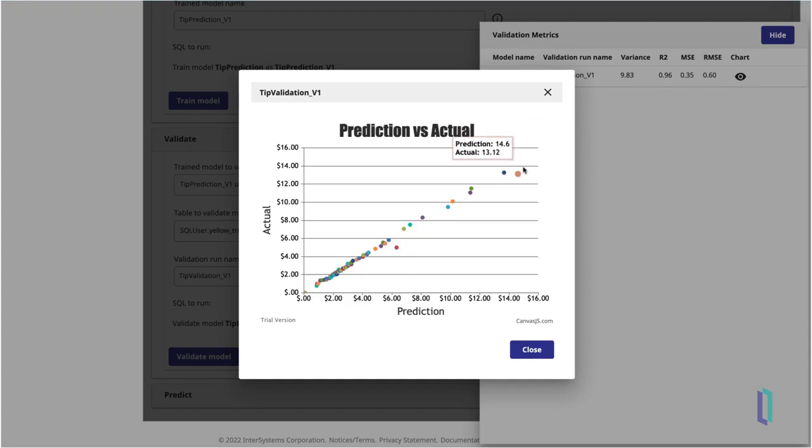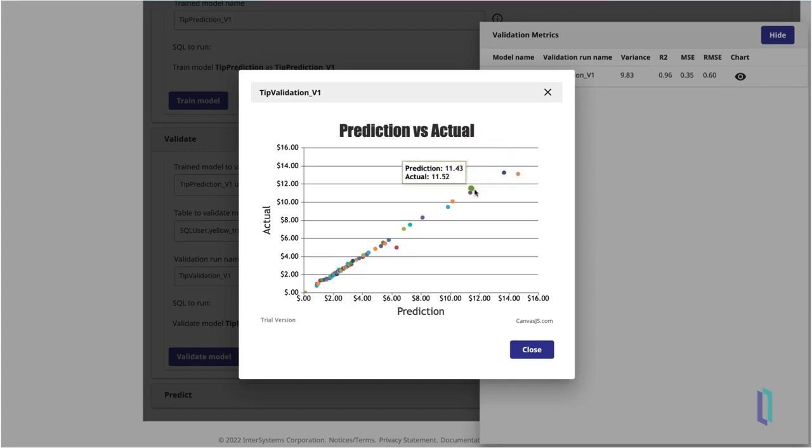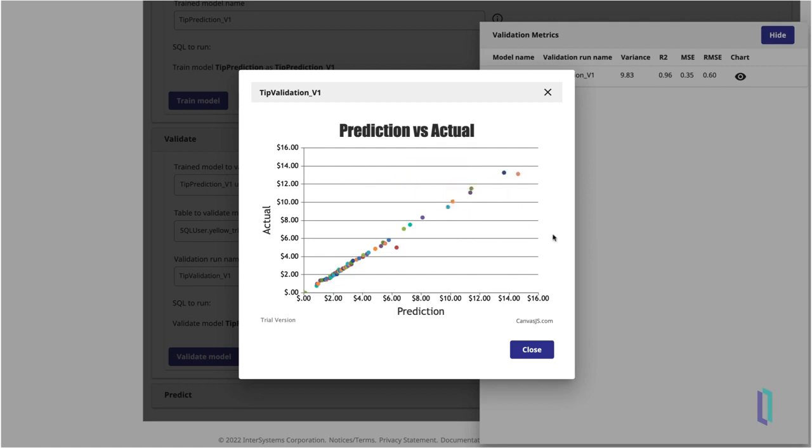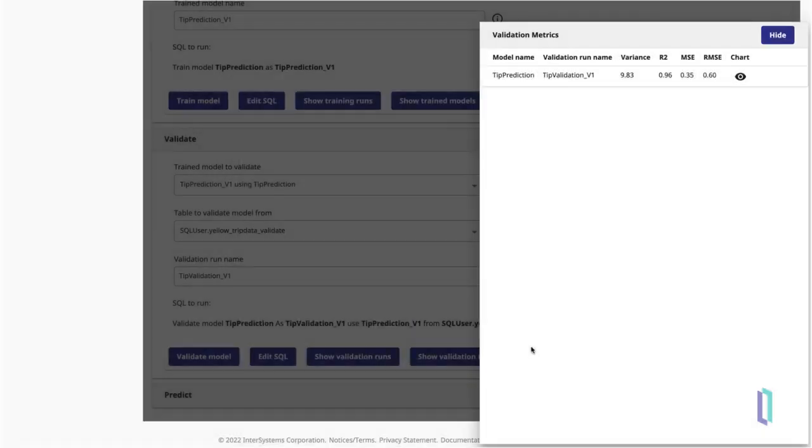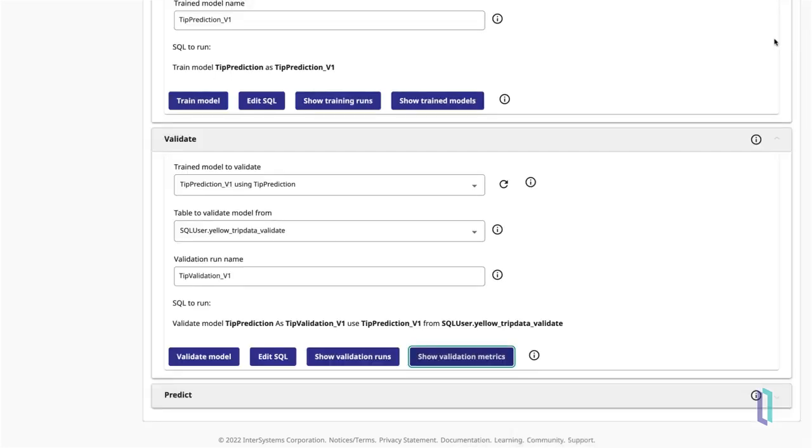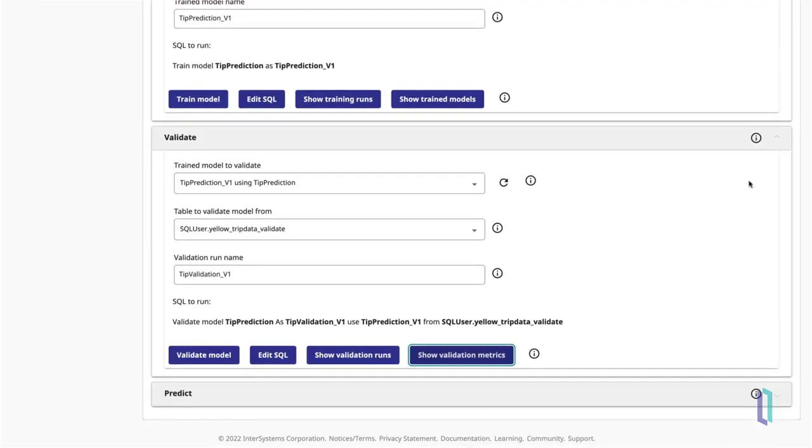As you can see, the actual and predicted tip amounts appear in a nearly straight line of plot points, confirming that the model performed well. Now that you have created, trained, and validated your predictive model, it's time to run some prediction queries with it.